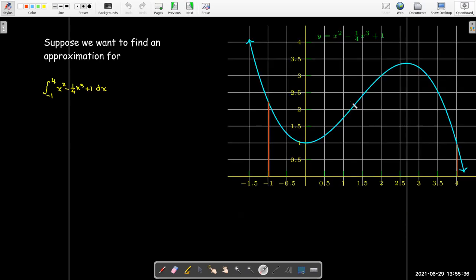So here I have just a nice cubic polynomial, and we're going to try to use this as our example problem to estimate the value of the integral of this function between negative one and positive four.